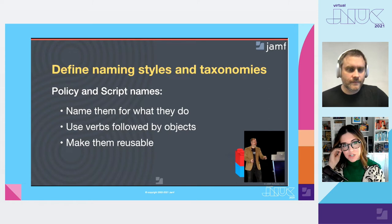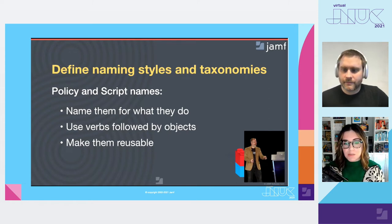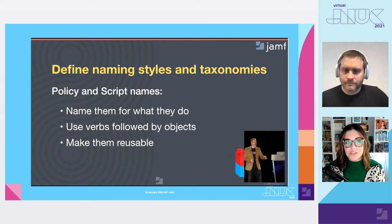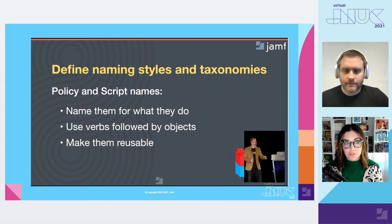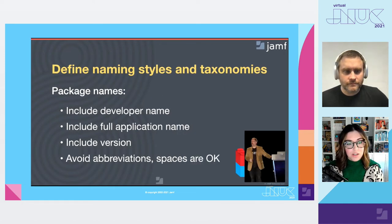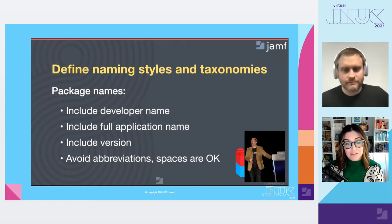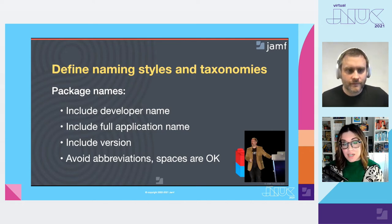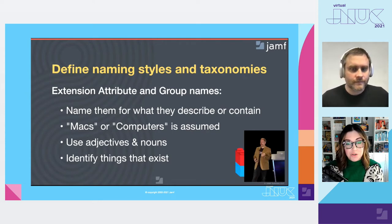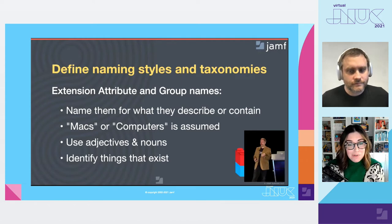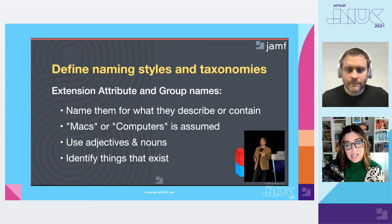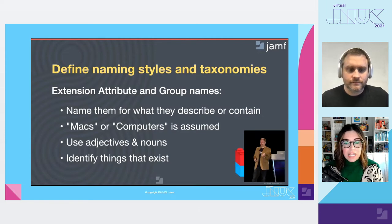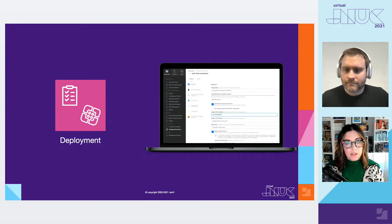The last piece of the organization puzzle we'll touch on here is naming conventions. Tip, have one. Bring in Bill Smith back. He has a great talk from JNUC 2017 where he defines effective methods for naming, among other things, which are all great. Some of this you've already heard from us today. We agree with his recommendations and we'll just highlight a few things real quick before we move on. Policy and script names, name them for what they do. Use verbs followed by objects. Package names, include the developer name, include the full application title, include the version, and try to avoid abbreviations because abbreviations can be confusing. And spaces are fine in package names. And for extension attribute and group names, name them for what they describe or contain. The type of device is probably assumed so you can leave that out. Use adjectives or nouns. And identify things that exist. Identify what value the device has that you care about. Try to avoid the negatives or what's lacking.